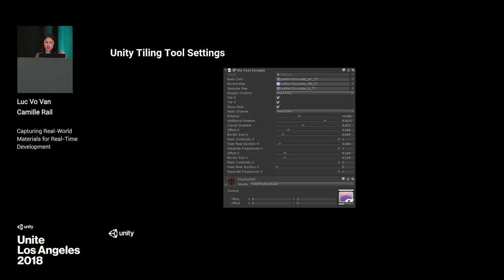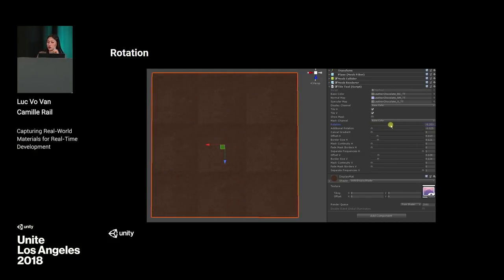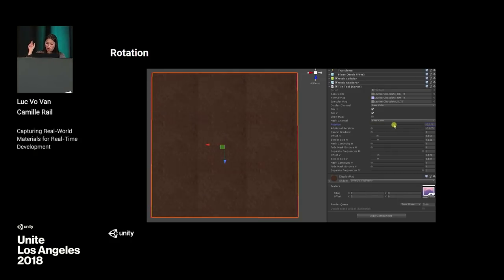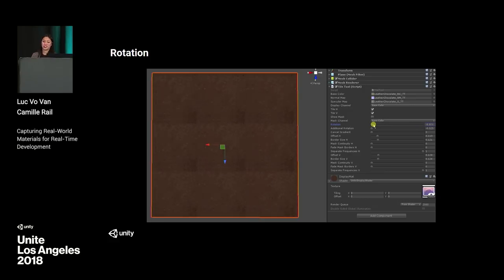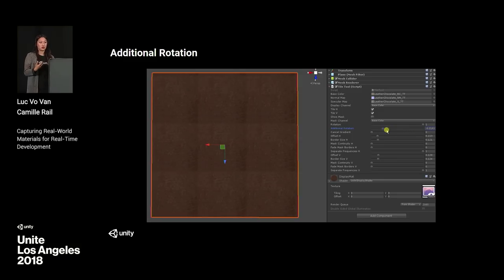Tile H and Tile V represent where the seams are, and you can have them displayed or not. By showing the mask, you can see where your seams are. Rotation is pretty self-explanatory — it just rotates your texture. Additional rotation adds another rotation to the first one and has a small zoom effect; together they give much more control over rotation. Cancel gradient acts like a high-pass in Photoshop — it uniforms your texture. It's useful when you have obvious color variation you want to remove, but be careful: a higher value means a flatter texture.